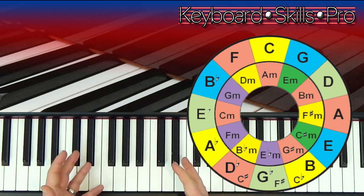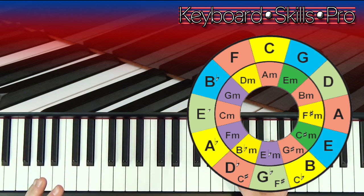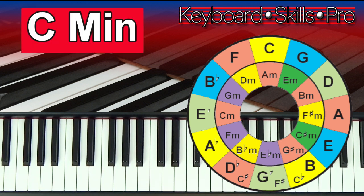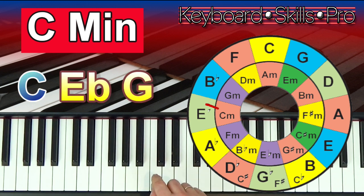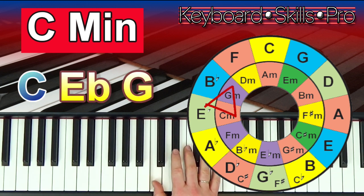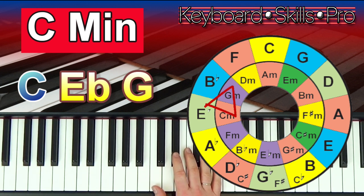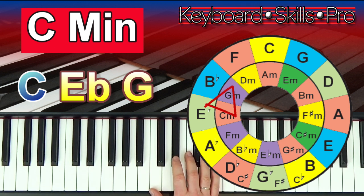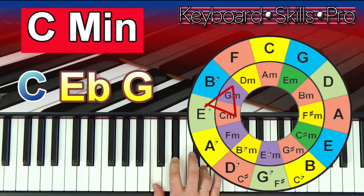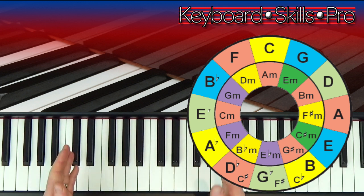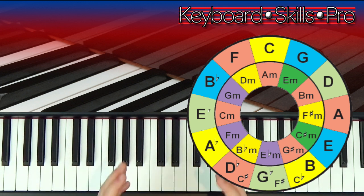What if it's a minor chord? For minor chords we use the same triangle shape but start in a different position. For minor keys we use the inner circle as our starting point. Let's try C minor — we start on the C note on the inner circle, go out to the outer circle, then come back in. That gives us E flat and then G, all in that little triangle shape.